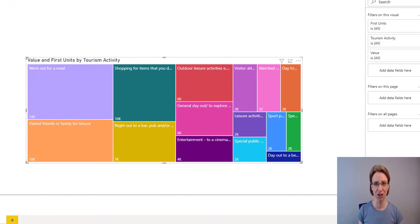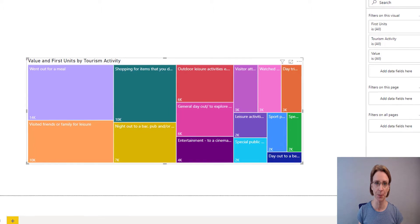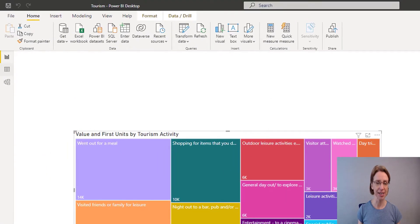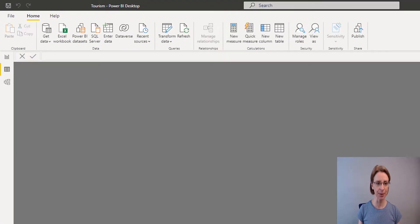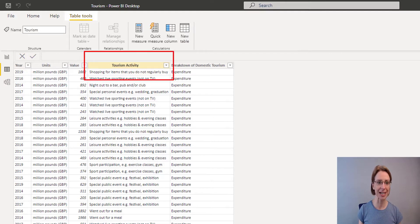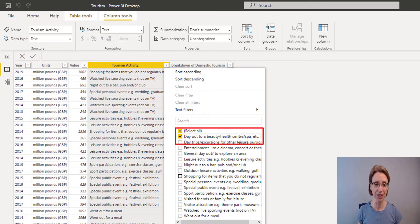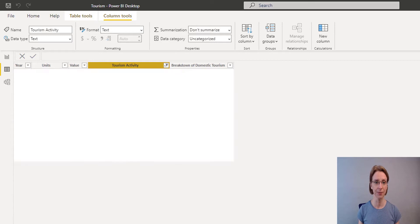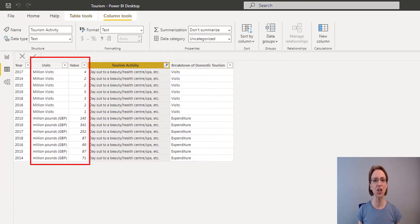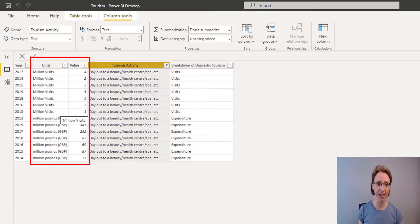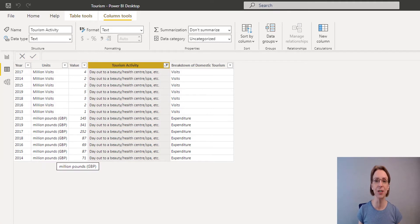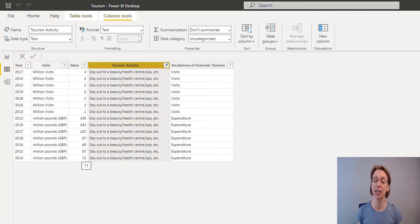However we still have one more issue with regards to our data which we need to consider. On the left-hand side of the page, if you click on the Data tab and then select any of the Tourism Activities, you can see that if we were to add up anything in the Value column it will add Visits onto the Pounds — and we don't want that. We want either to be adding Visits or adding Pounds and not adding them both together, as that would give misleading figures.